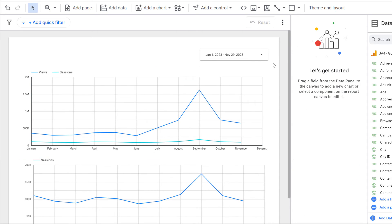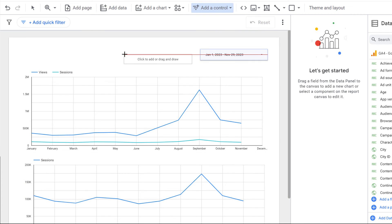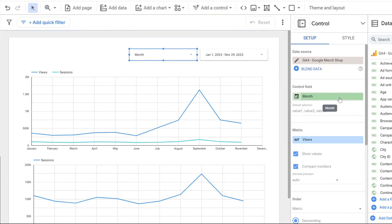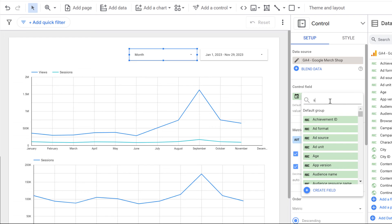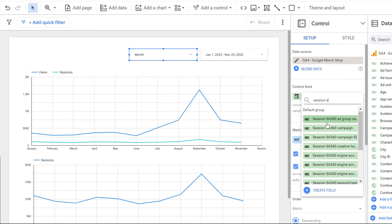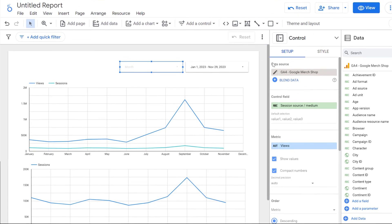And the final tip in this video is that you could also narrow down into a particular traffic source. So that could be done by having drop down list control. And then here, instead of month, you could select let's say session source medium, which is here.